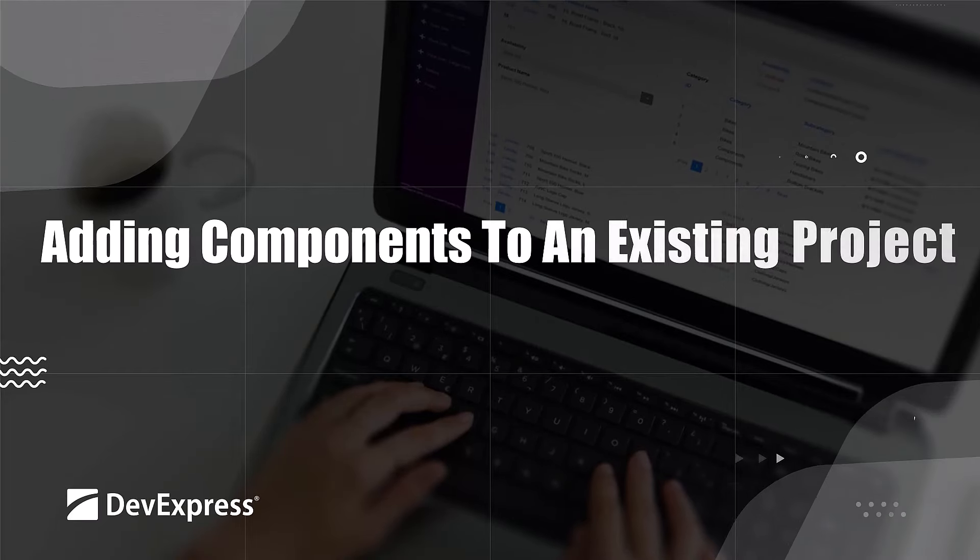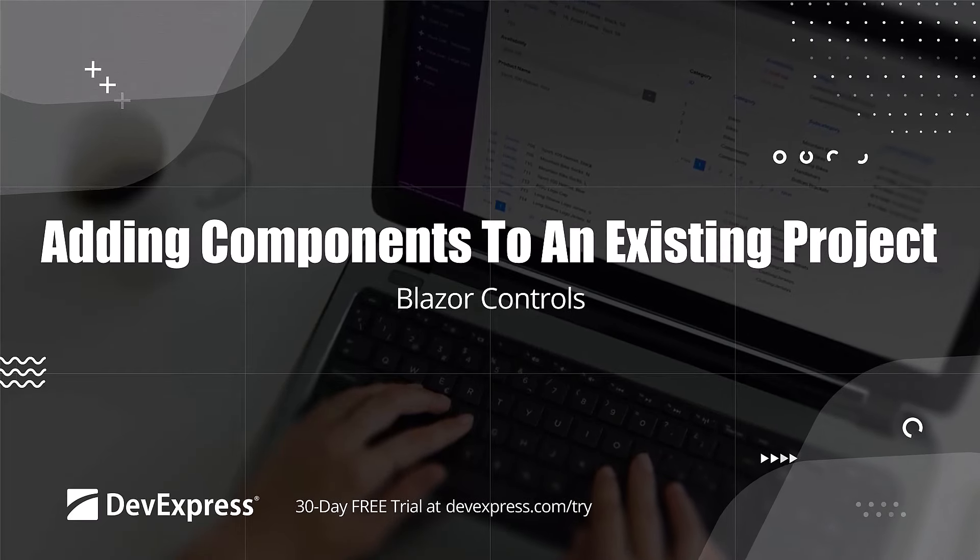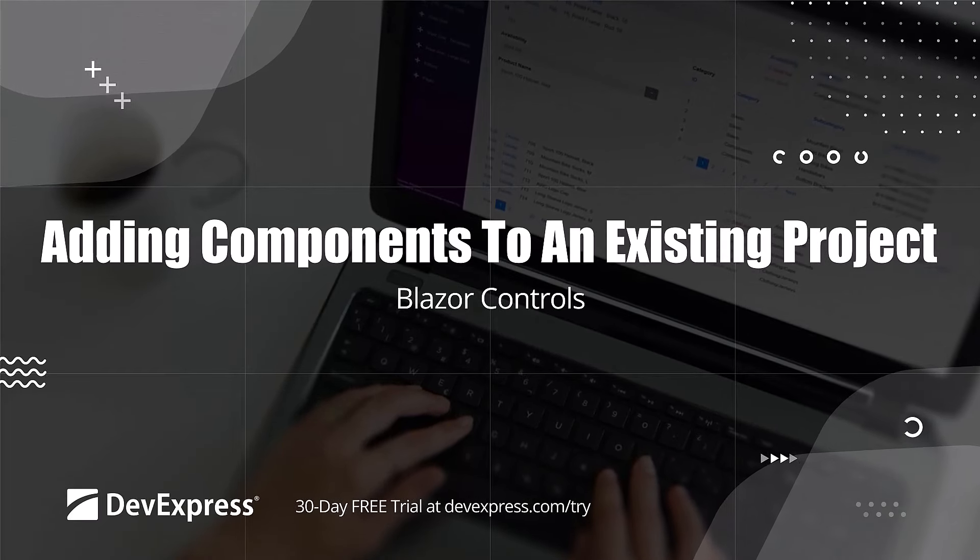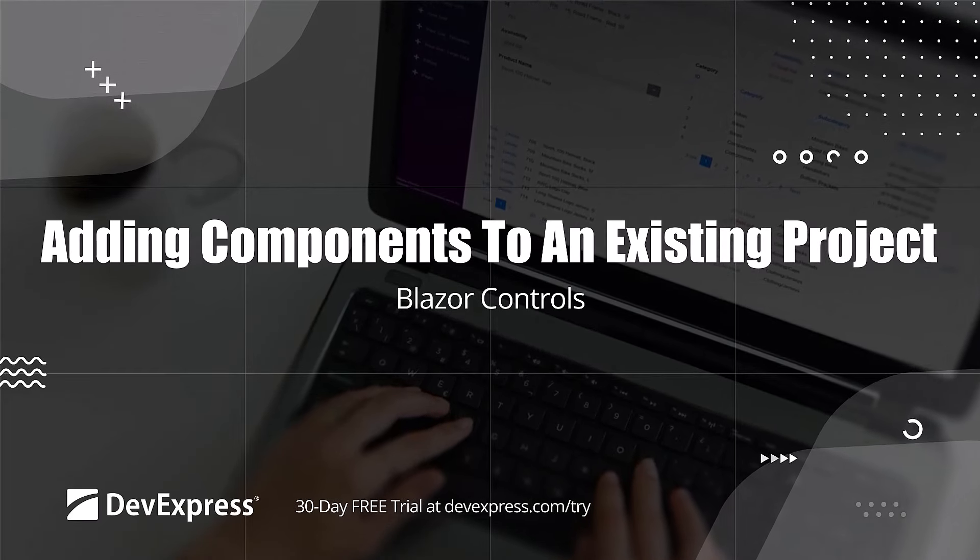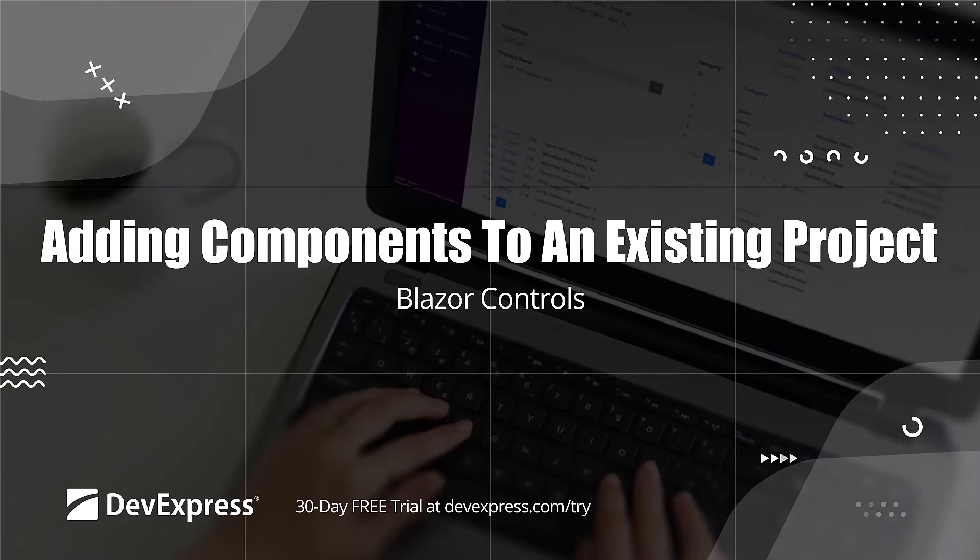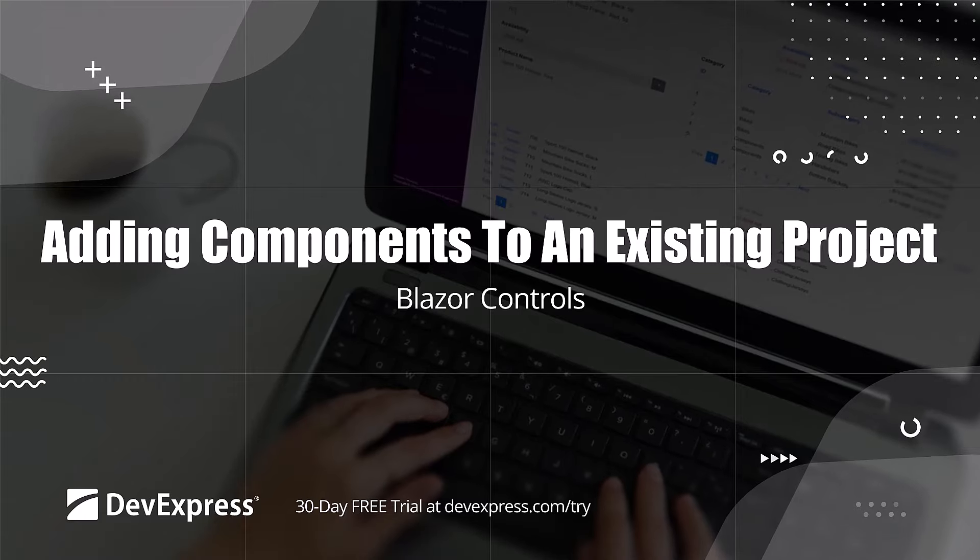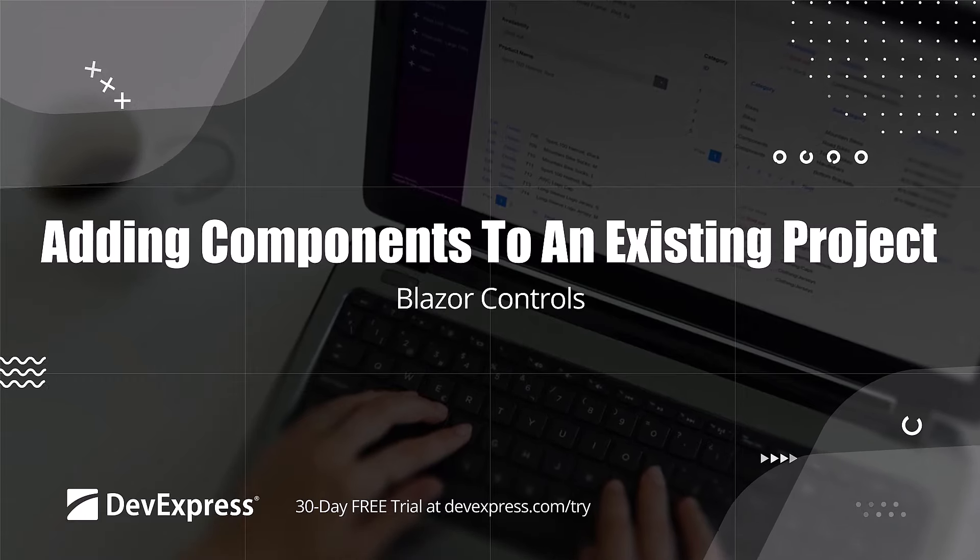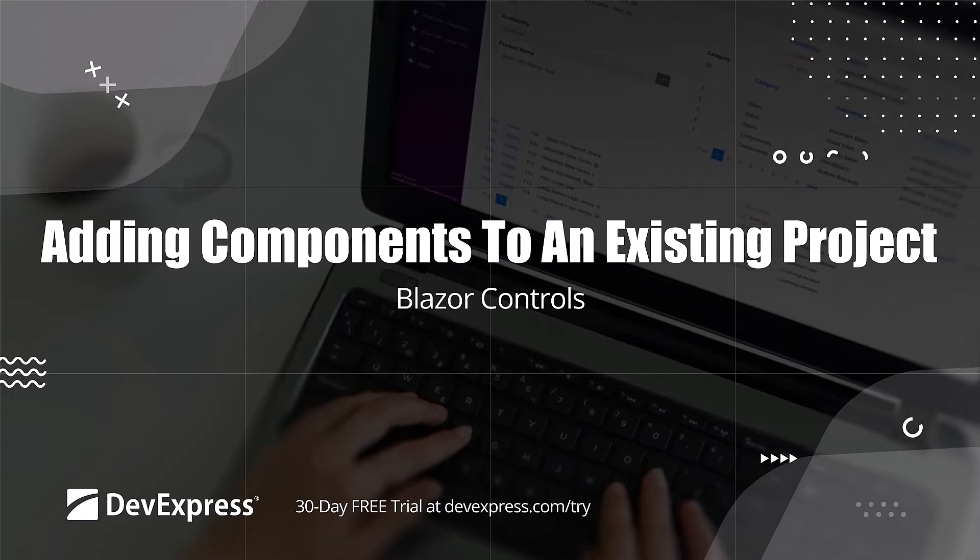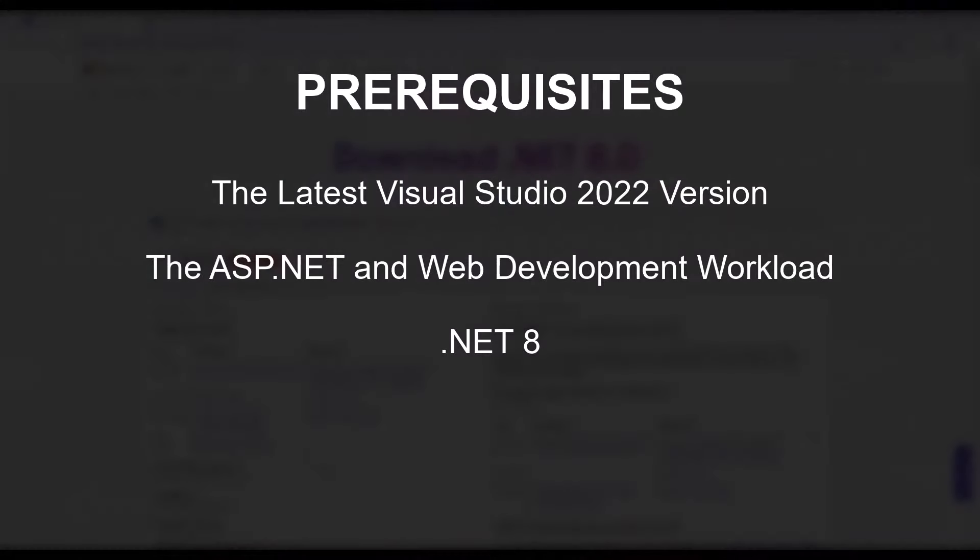In this video, we'll demonstrate how to use Microsoft templates to create a new Blazor application and incorporate DevExpress Blazor components to this project.